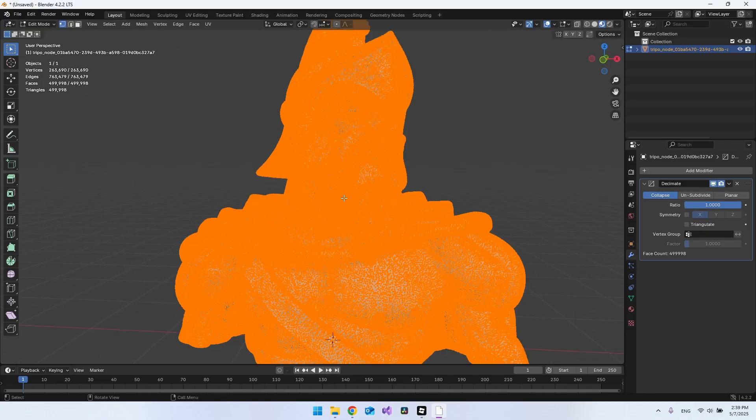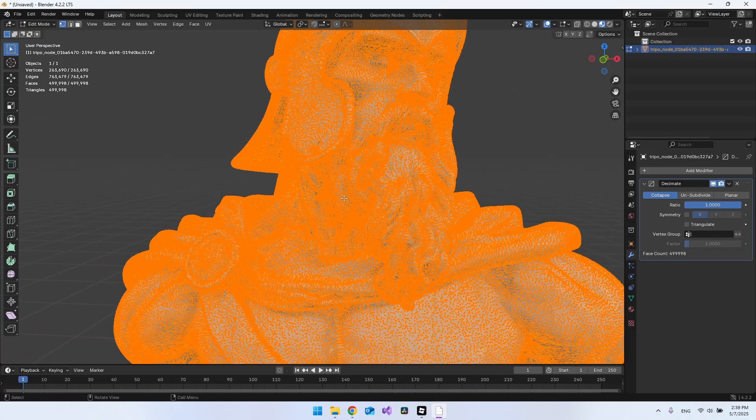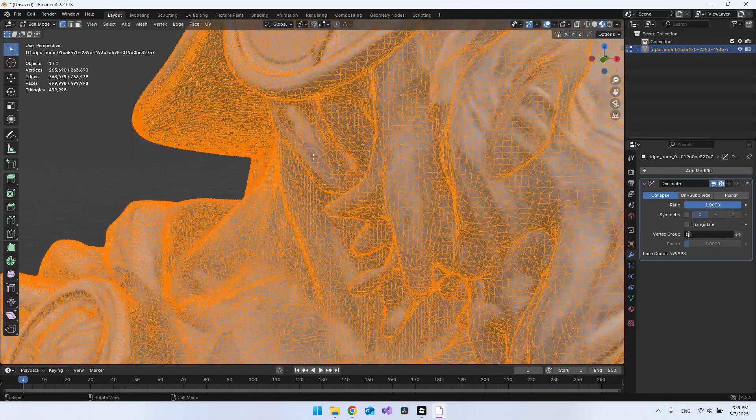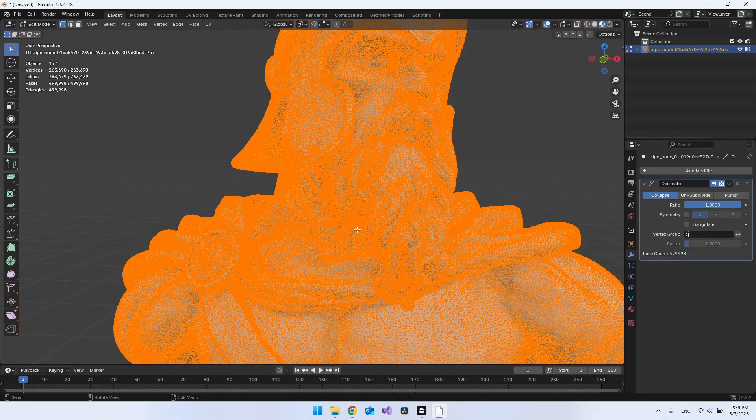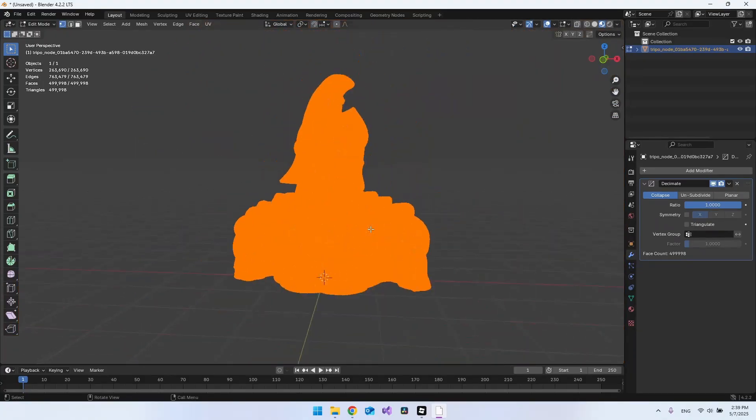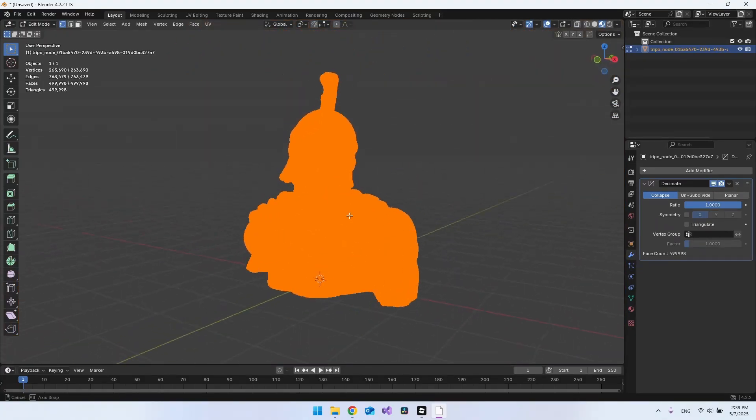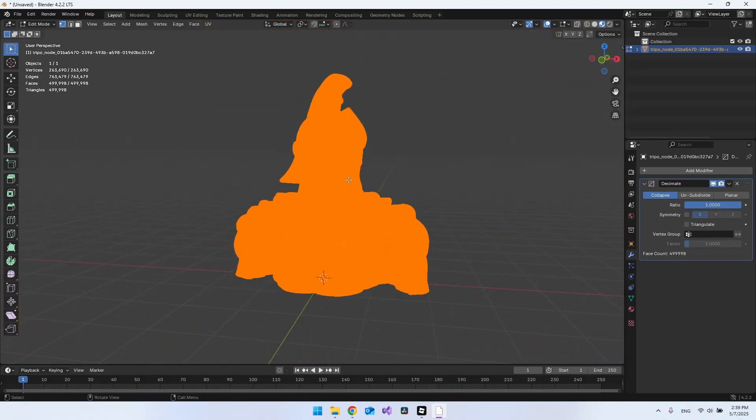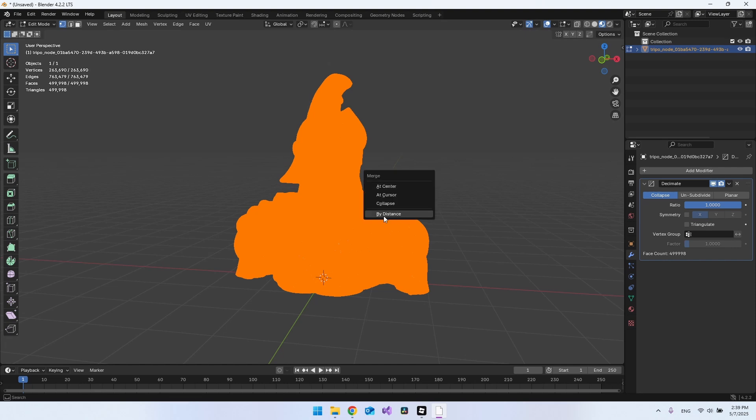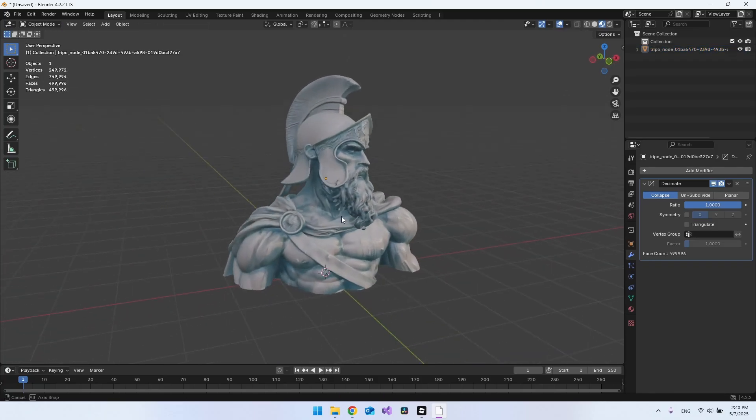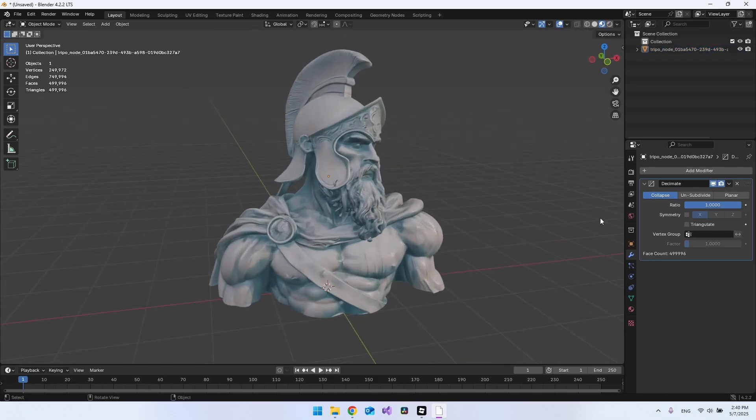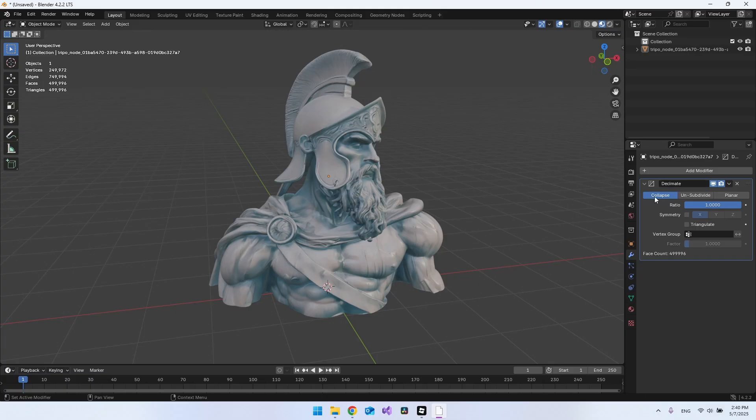Then you can see all the vertices we have in the object. If you AI generated your object, you need to hit M and say that you want to merge by distance, just so we don't have any vertices that are not merged. Because if you don't do that, it might look a little bit weird when you begin to decimate.